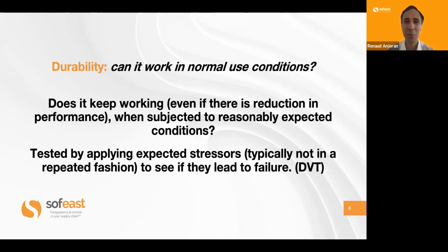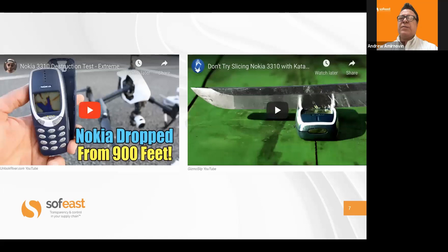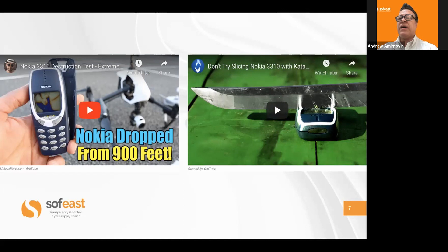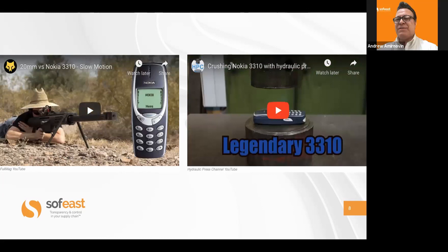Let's keep looking at the concept of durability through some fun examples found on YouTube. This Nokia phone was dropped from 900 feet and still survived — it's an excellent example of a durable product, even though it was probably not intended for that kind of height. And there were many YouTube videos showing you could do almost anything to that phone and still not break it — shoot it with a bullet and many others. They call it the legendary Nokia 3310. That was an amazing product, and I actually worked for Nokia, so I'm proud of it.